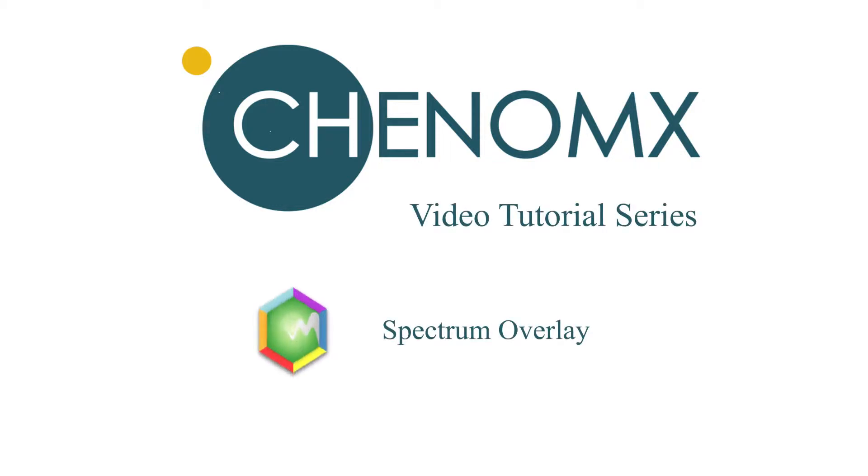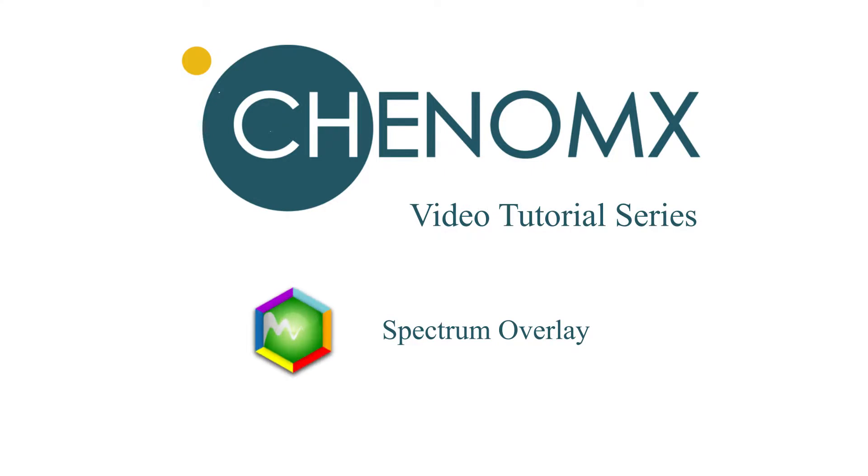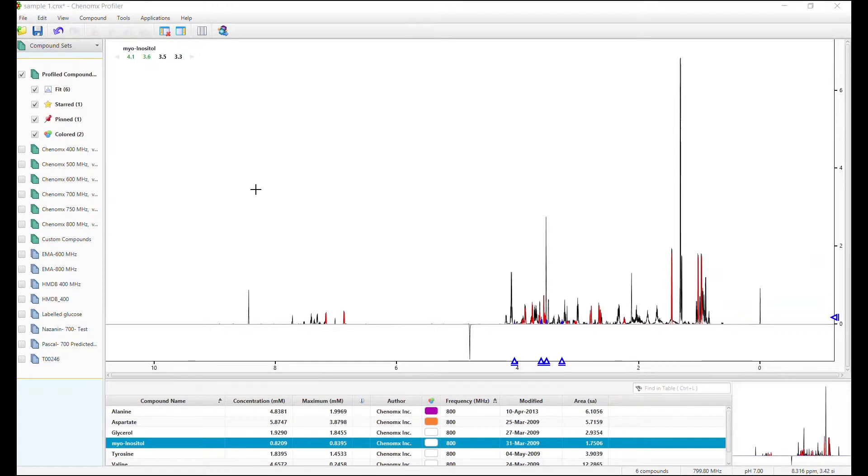Welcome to the Konomics video tutorial series. In this video I'm going to show you the spectrum overlay feature. This feature allows you to visually compare two or more spectra or monitor changes in a series of spectra.